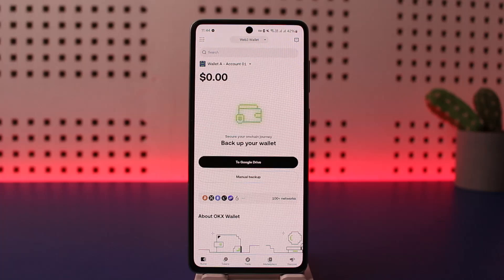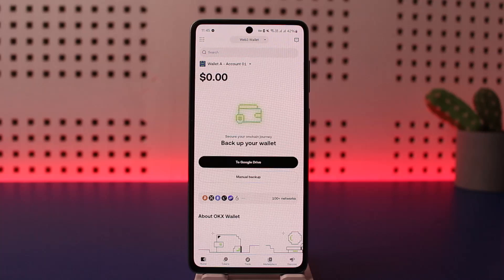Once you tap on it, it will give you an option to choose the token. Simply tap on the token and it will give you that particular token's wallet address. That is how you can get your wallet address, and you can do so for any other tokens as well.